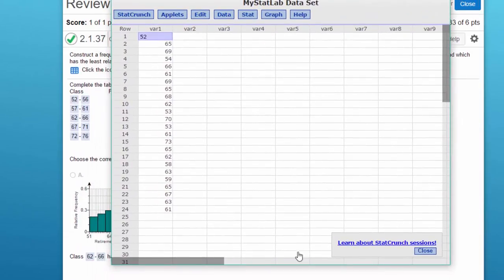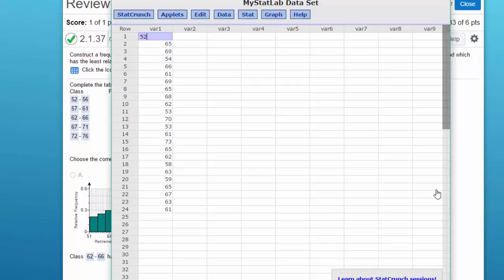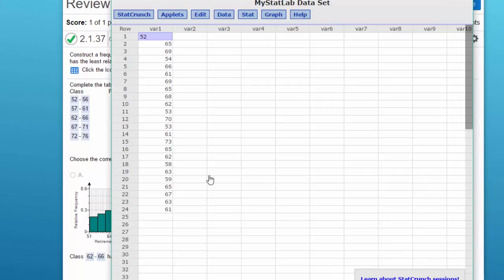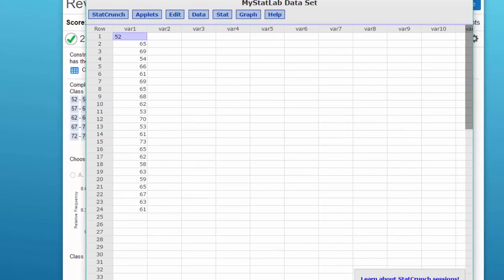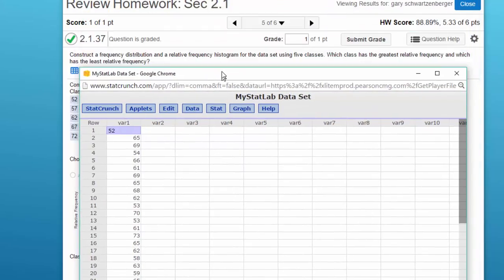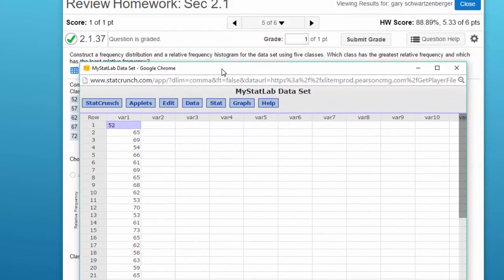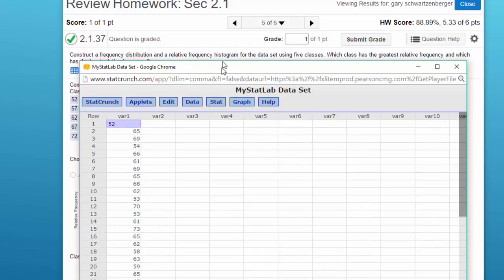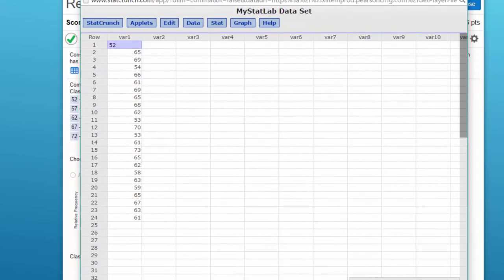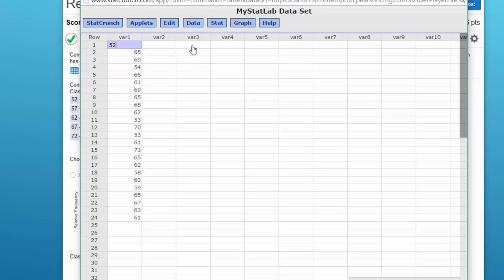I'm going to make that a little bit bigger, give us a little more room here. The first thing we need to do is we're told that we have this data and we need to make a histogram using five classes. So our classes would be equal to five, and I'm going to label this class and put that as five.